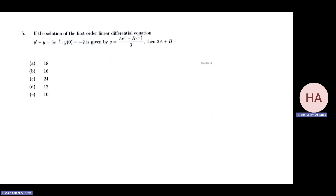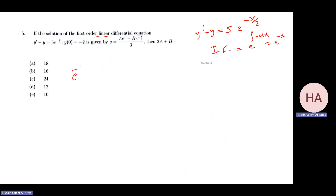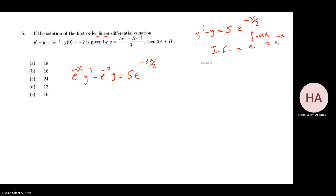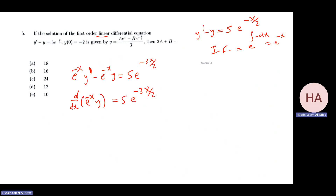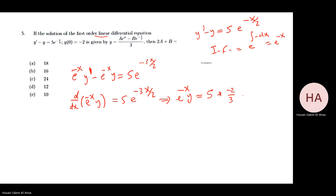The next problem is a first-order linear ODE: y' - y = 5e^(-3x/2). The integrating factor is e^(∫-1 dx) = e^(-x). Multiplying through: e^(-x)y' - e^(-x)y = 5e^(-3x/2). Integrating the right side gives e^(-x)·y = 5·(-2/3)e^(-3x/2) + C = (-10/3)e^(-3x/2) + C.